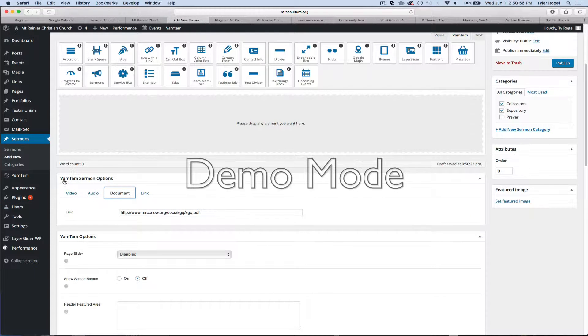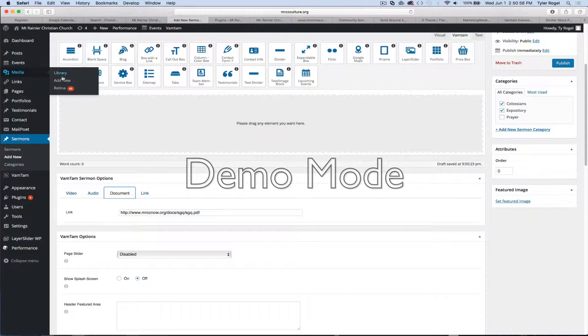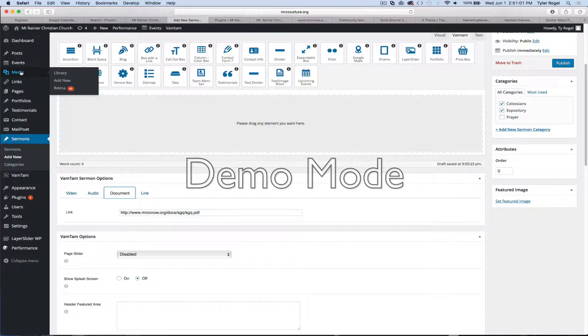Then in the document, same thing, you would add media, add new, upload the PDF, grab that link, and then drop it in here.